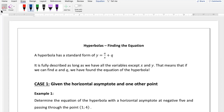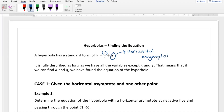There are two different ways they can ask you to find the equation for a hyperbola. The first case is when they give you the horizontal asymptote and one other point. Now, a tells us the shape of the graph, just like in the parabola, and q tells us the vertical shift. What's unique about q in the hyperbola is that it also tells us the horizontal asymptote — a line that the graph approaches but never actually touches.